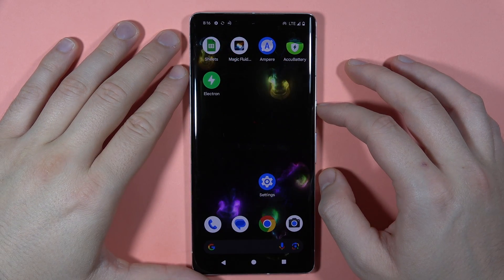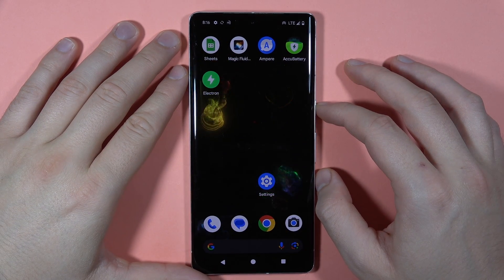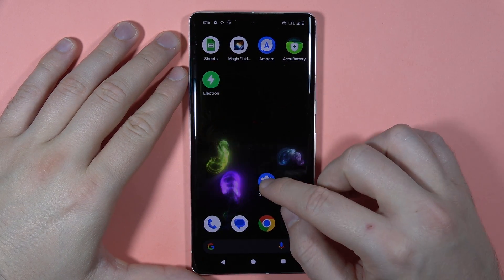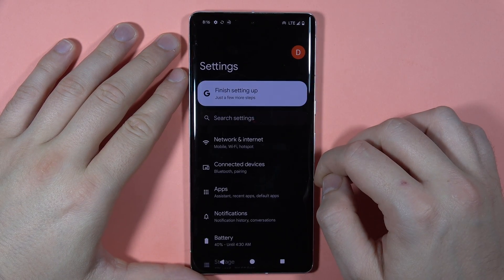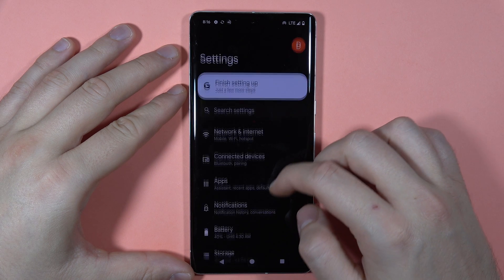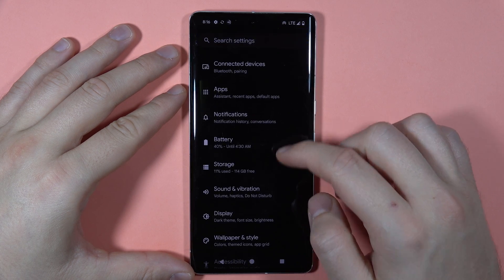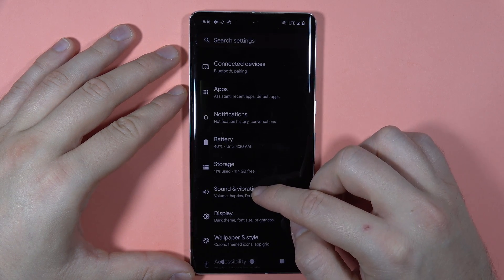If you want to find and manage sound settings on your Pixel 7 Pro, first go to the Settings, then go to Sound and Vibration.